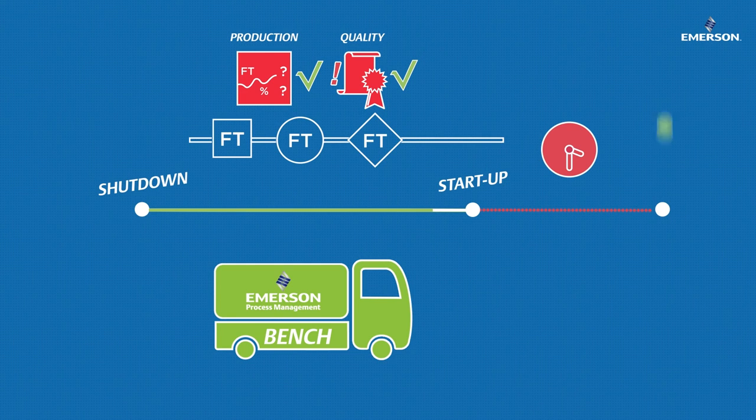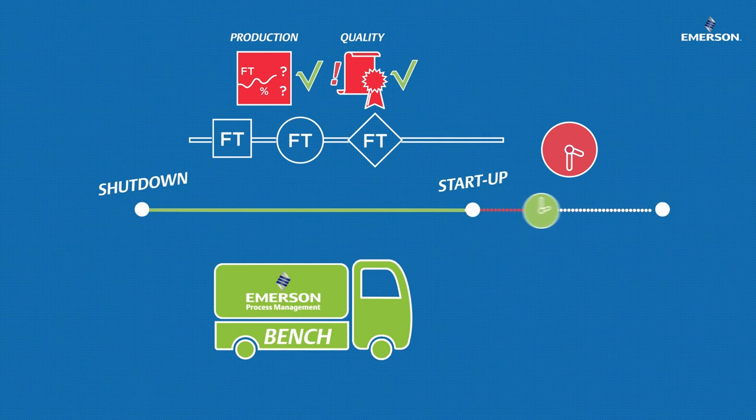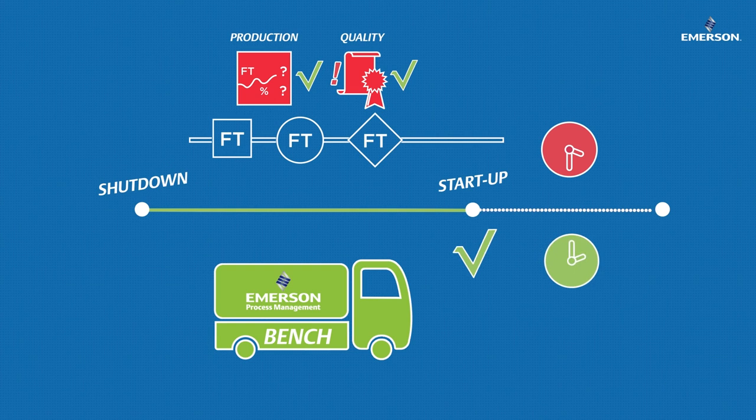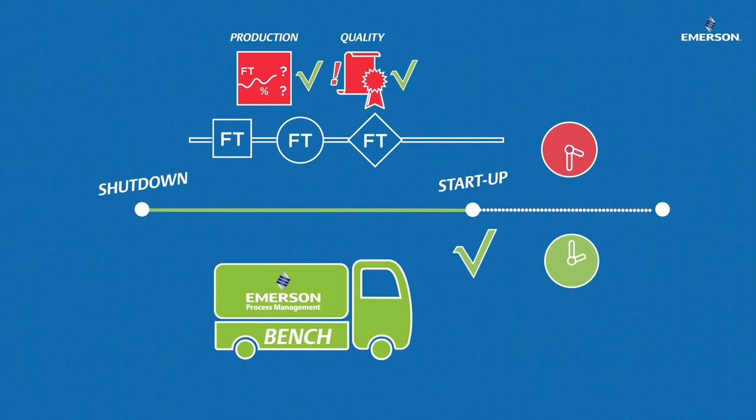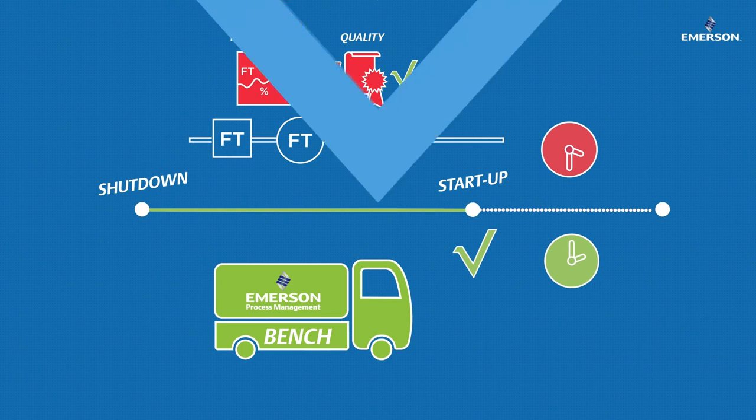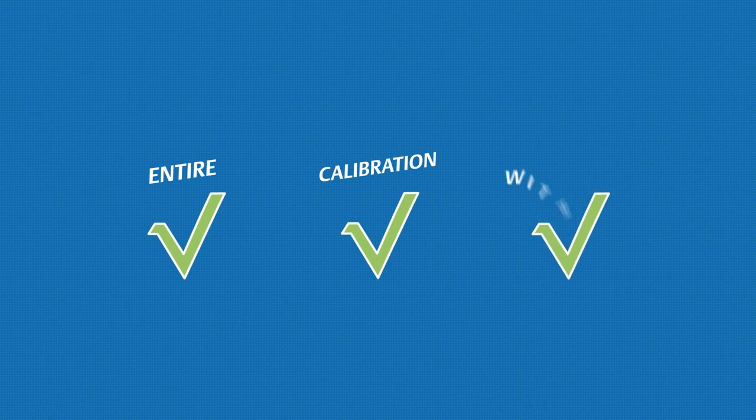All this with the guarantee of restarting your units on time and without risk, since your flow meters stay on site. With Emerson, you can be confident that you can carry out all your calibrations without risk.